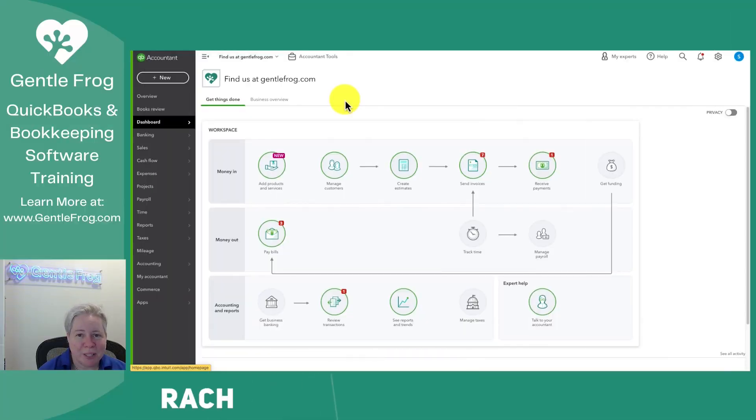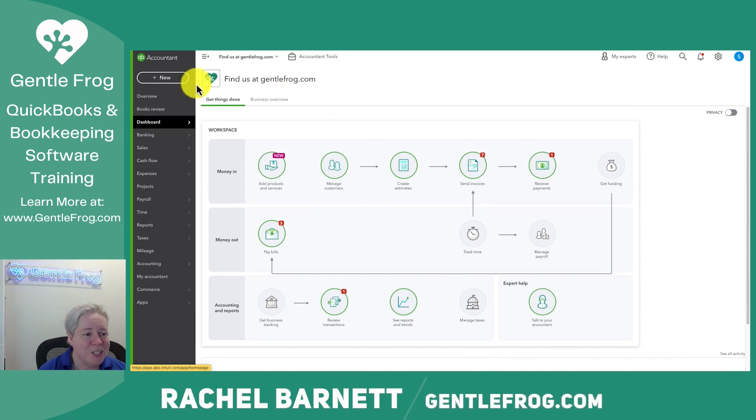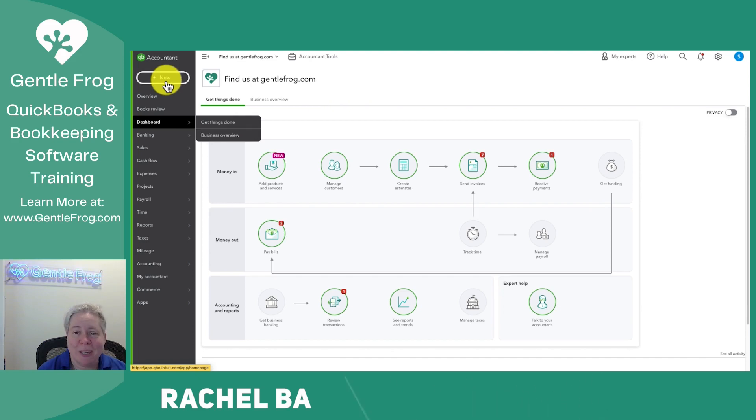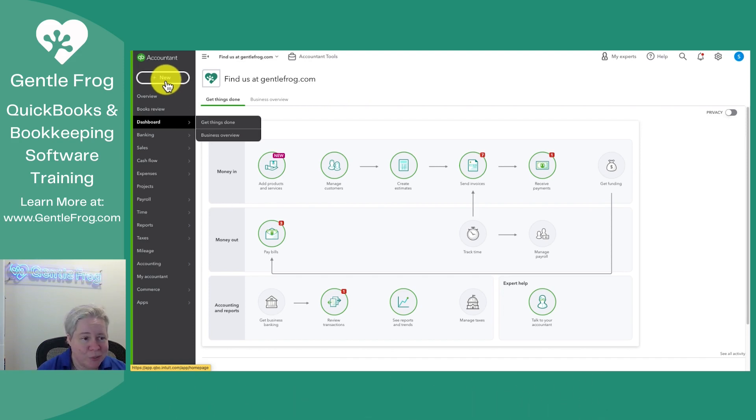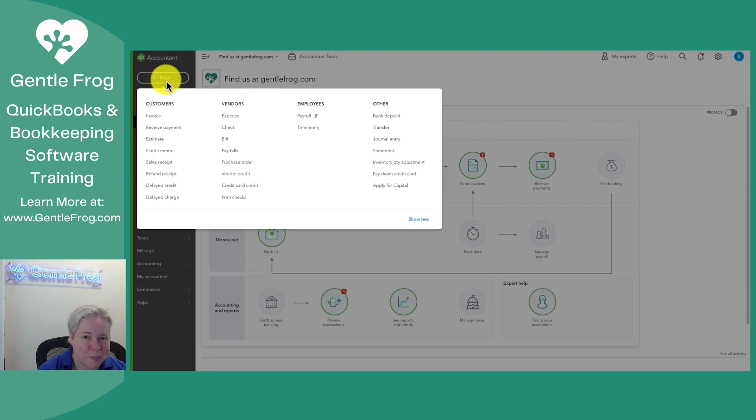In this video, I'm going to show you how to record a sales receipt in QuickBooks Online. To do this, I just start with the plus new button in the upper left-hand corner. This is basically where I go for everything because it's my 'I want to do something' button. If I want to do something, I can probably do it from here.